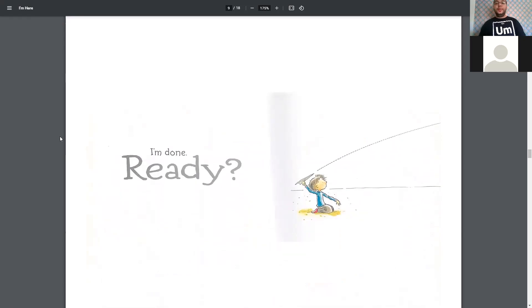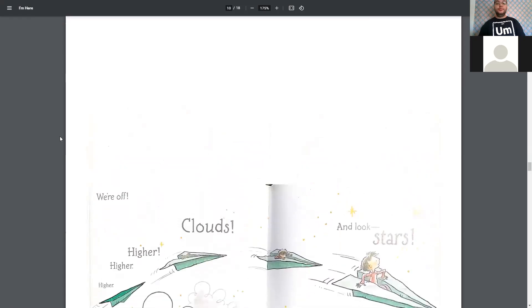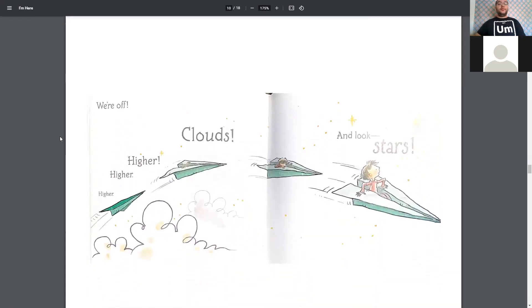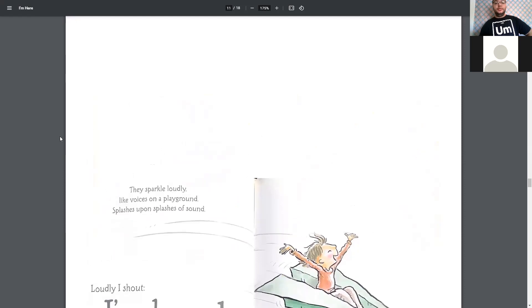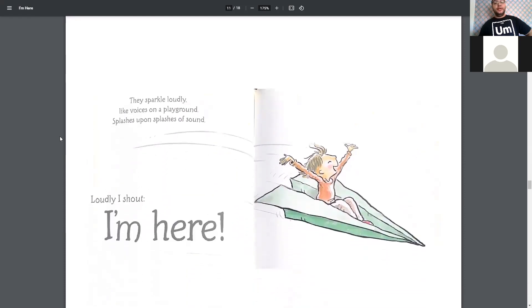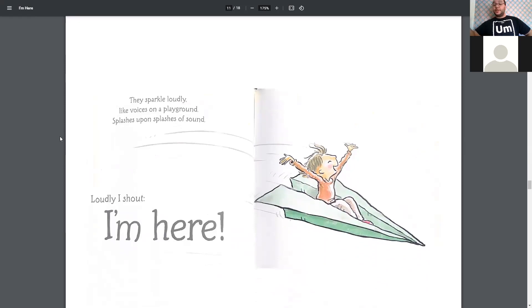Oh, he's got to throw his little paper airplane. And we're off. Higher, higher, higher. Through the clouds, and look, stars. They sparkle loudly like voices on a playground. Splashes upon splashes of sound. Loudly, I shout, I'm here.